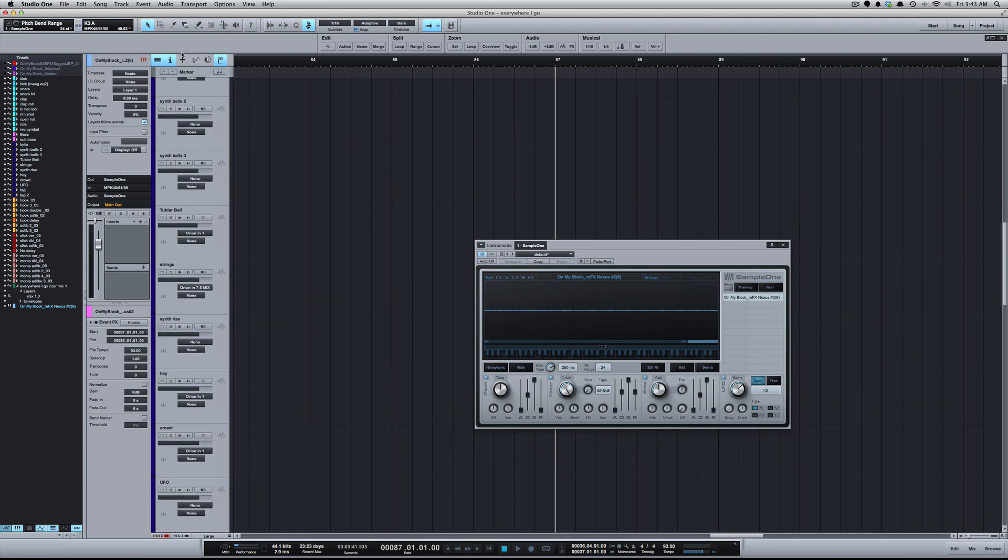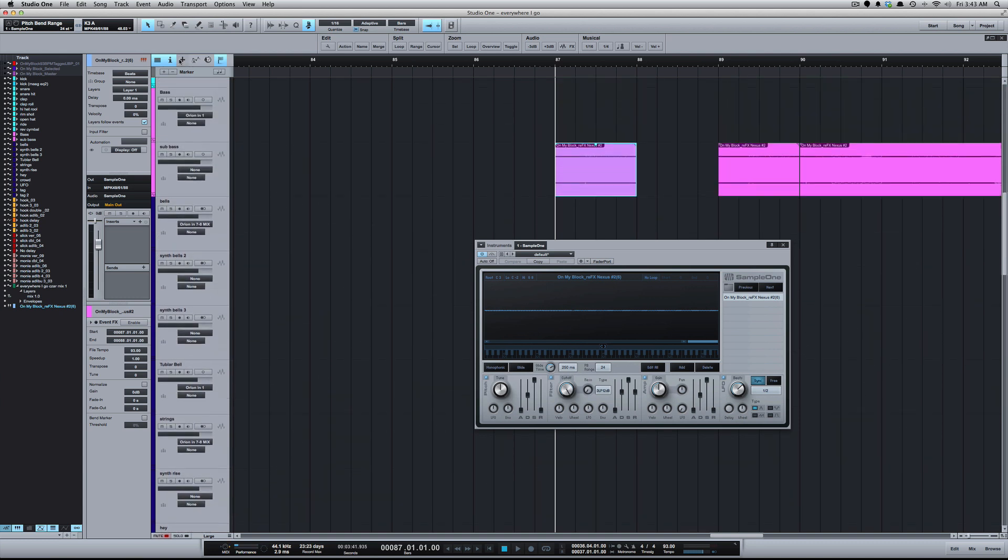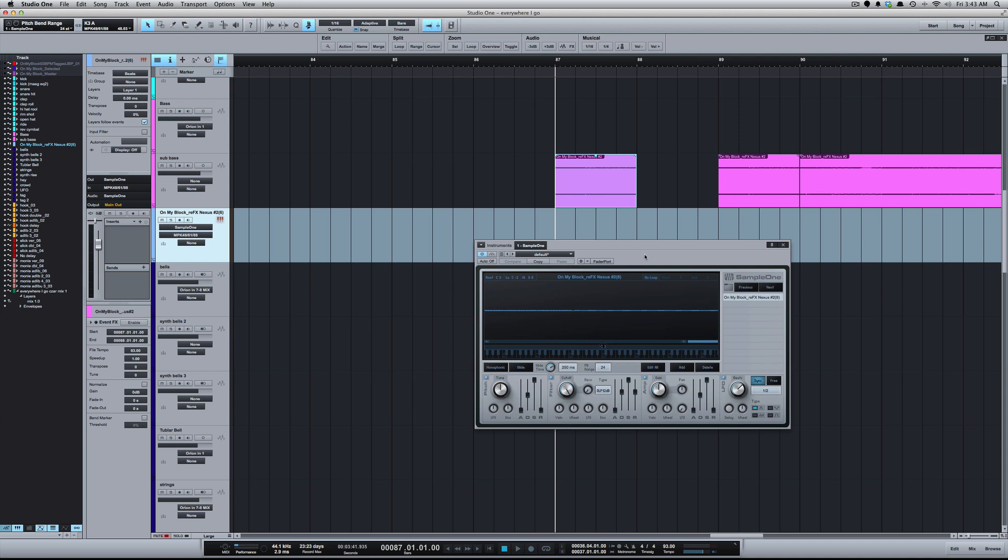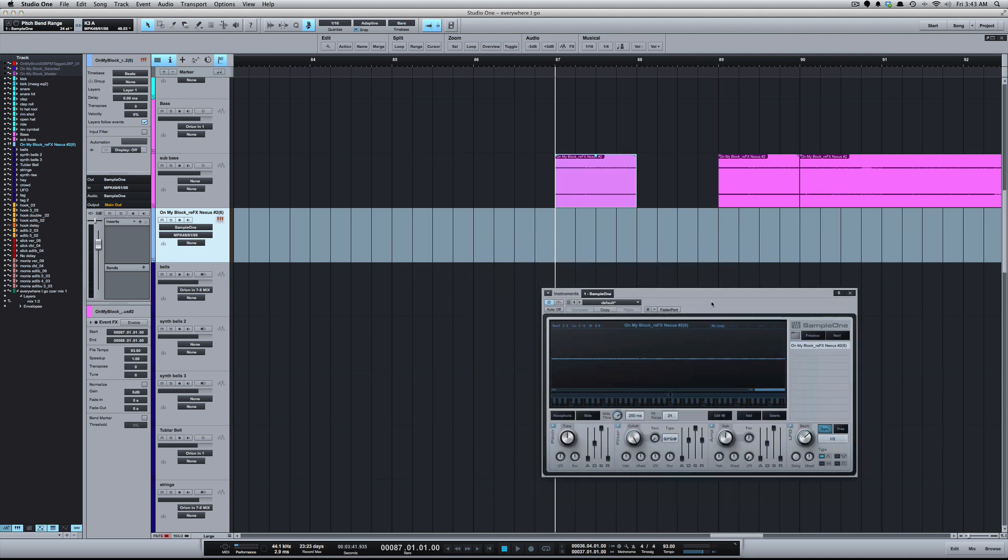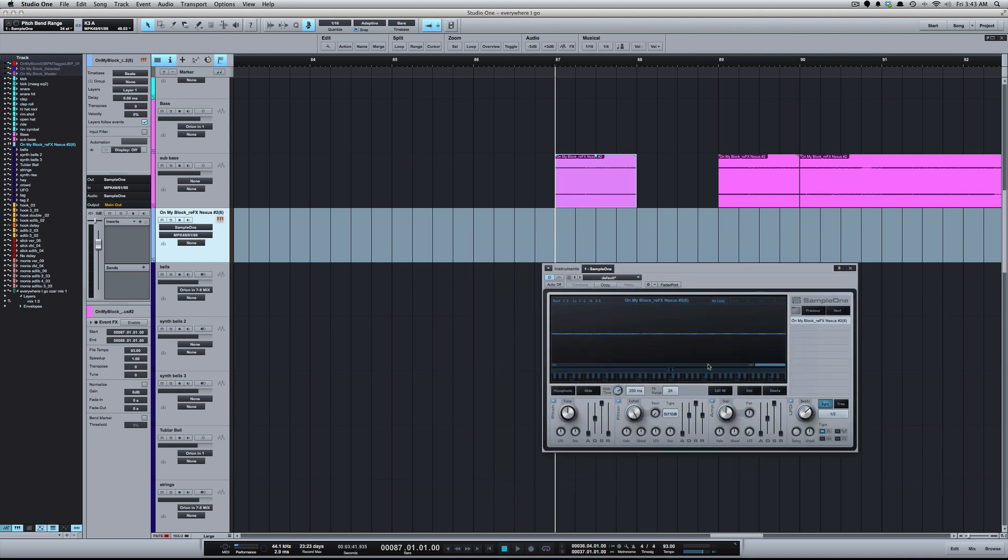For those not familiar with Sample One, it's the sampler that comes with Studio One, very easy to use. When you add a sample to Sample One, it's gonna by default put it on C3.